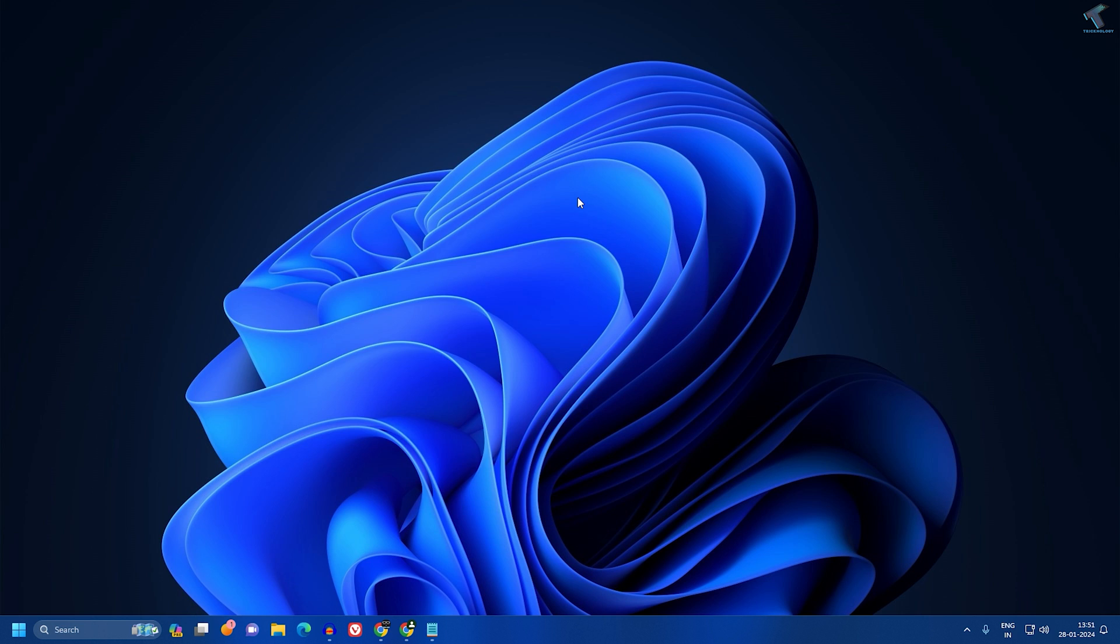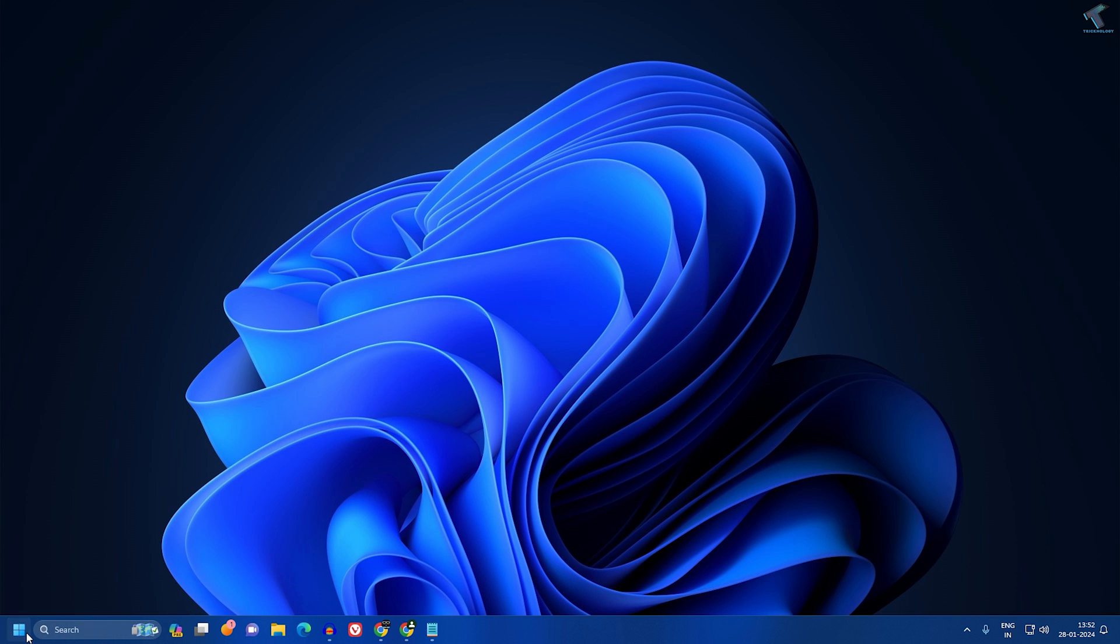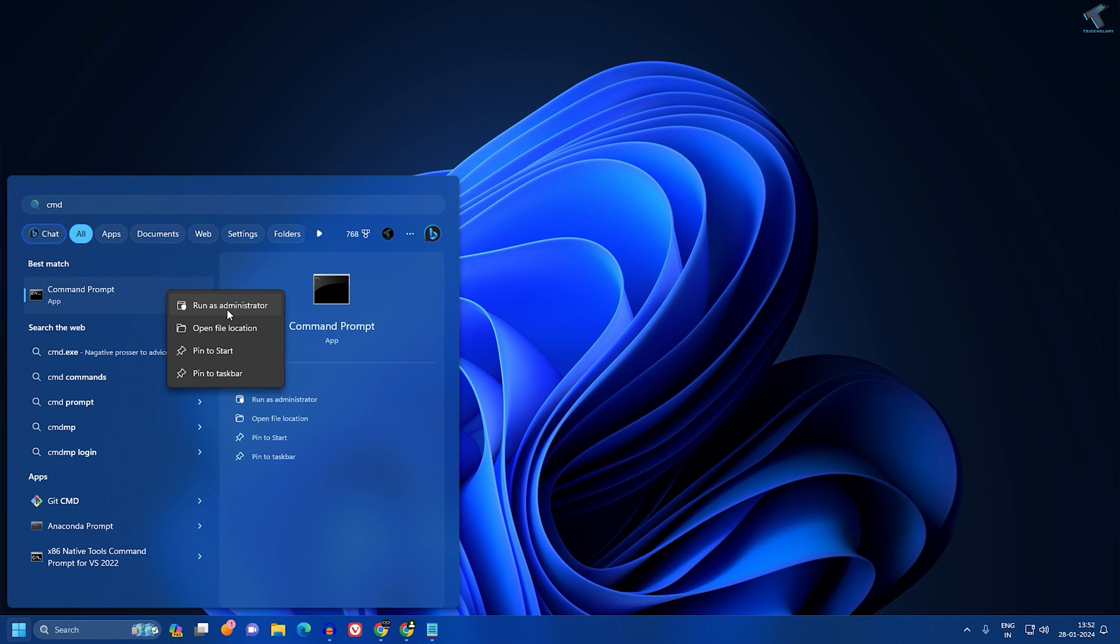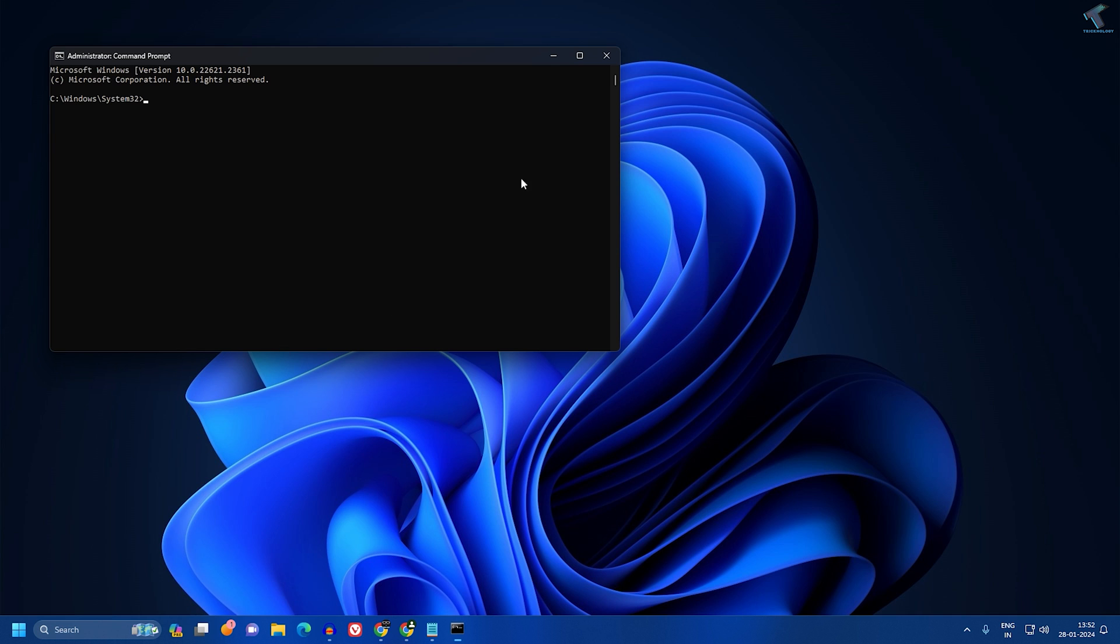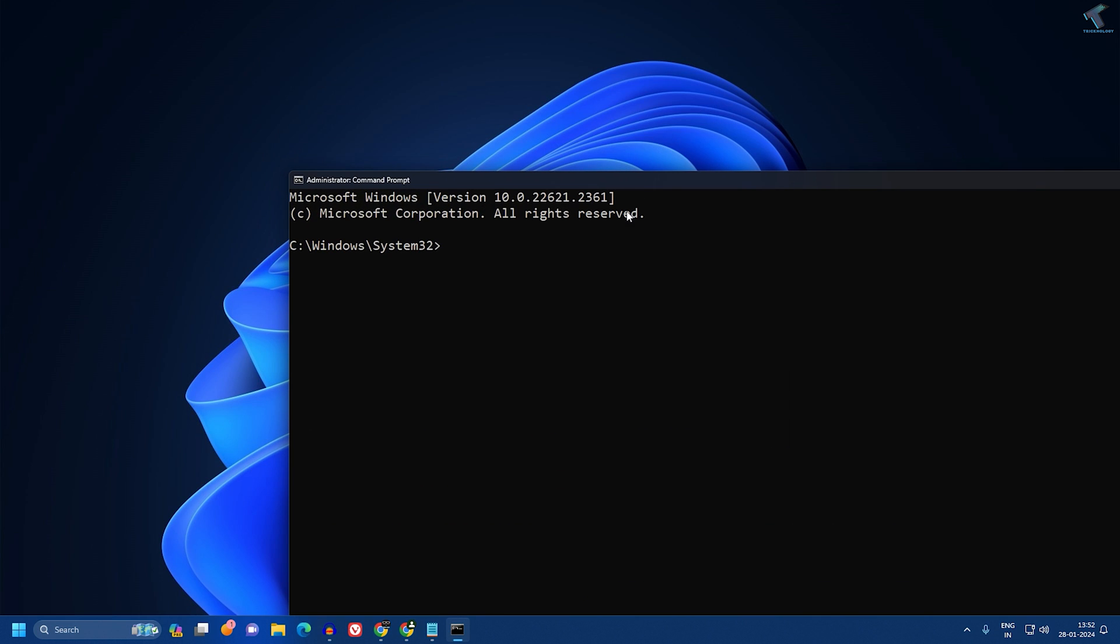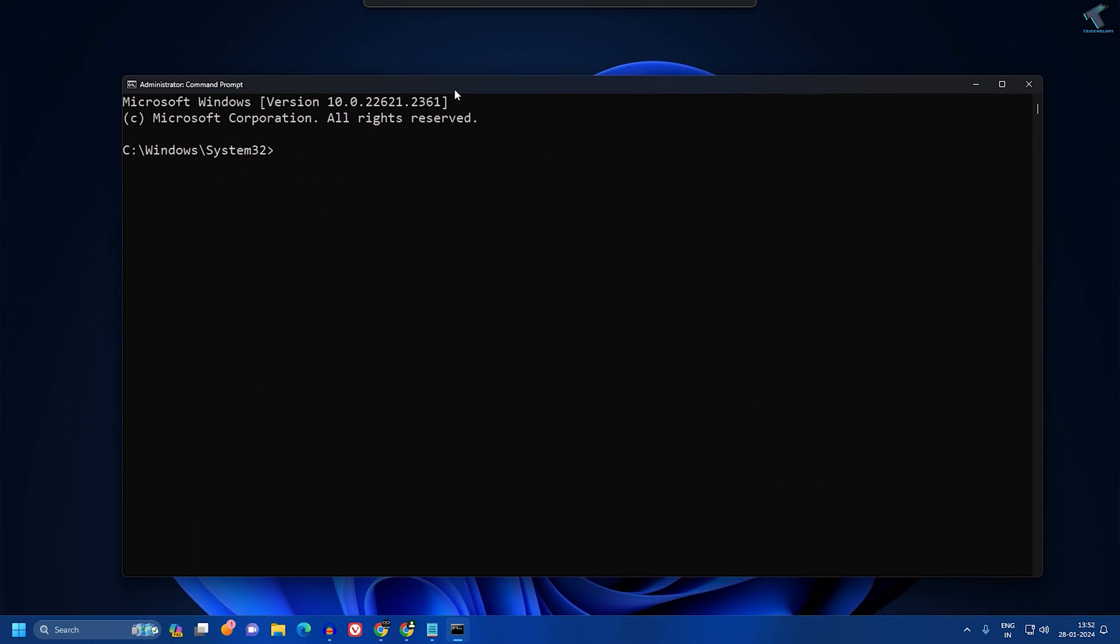After that, go to your CMD once again. Go to your Start or search window and type cmd. Right-click on Command Prompt and click on Run as Administrator. Here I am going to run one more command which will help me check the disk.